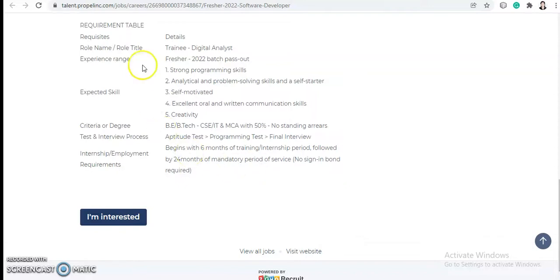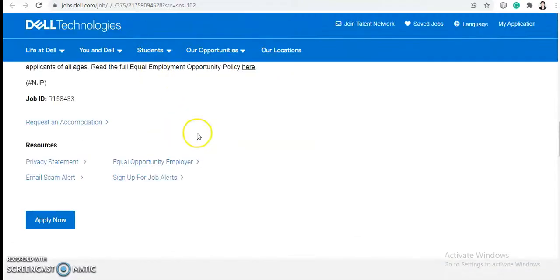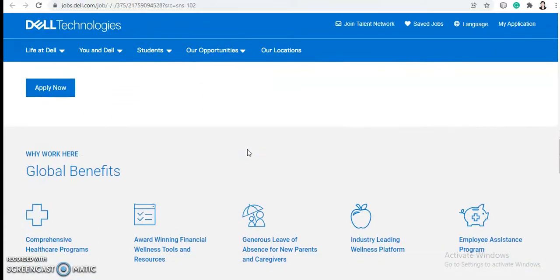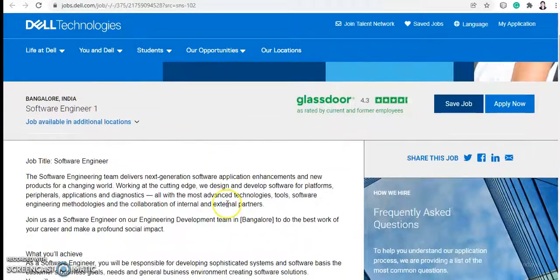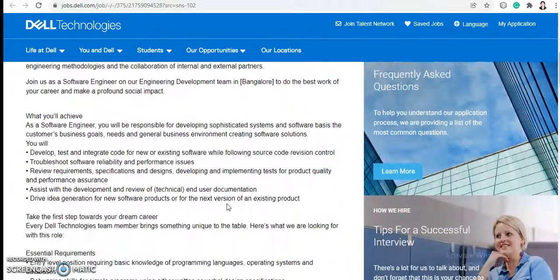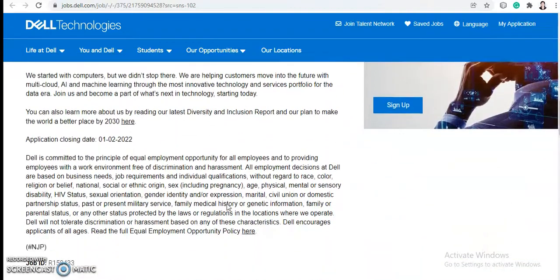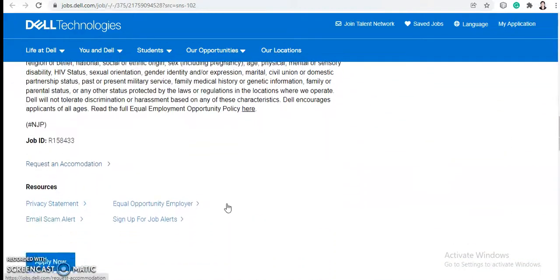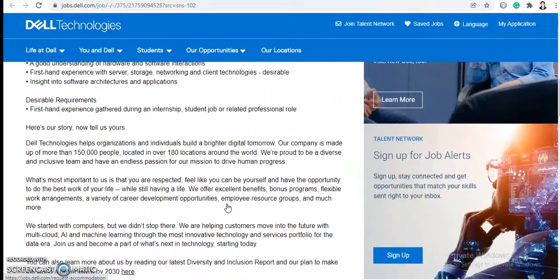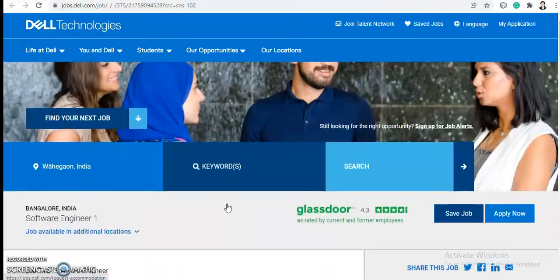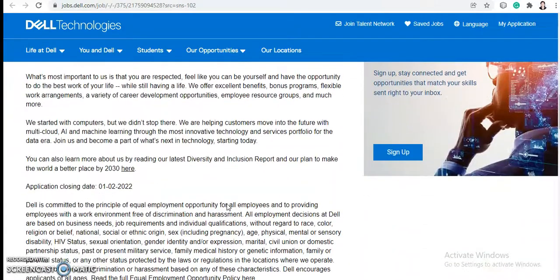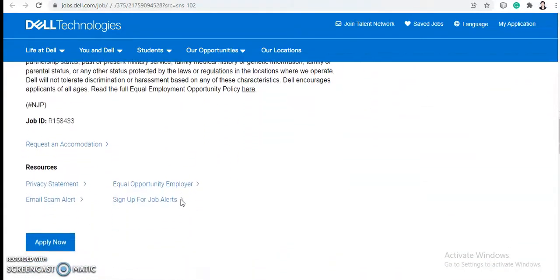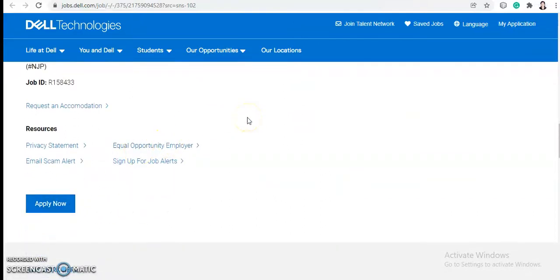Next, there is Dell Technology job opening and this is for software engineer again. Here they don't have given any eligibility criteria, so if you're interested in an IT career, if you want to be a software developer, then you can go and apply for this drive. There are no restrictions. You can click on the apply button and fill your application. For the detailed video, you can check out the video link in the description box.